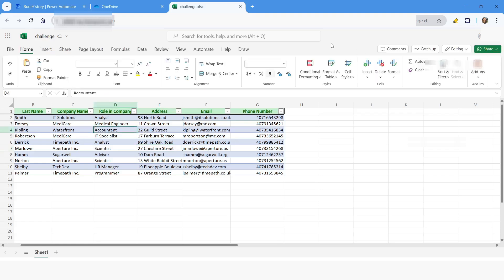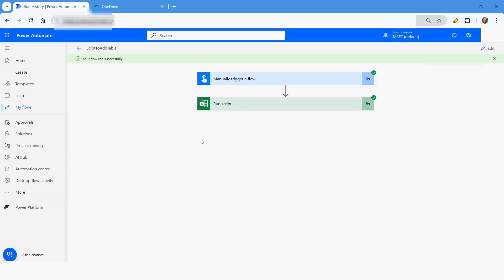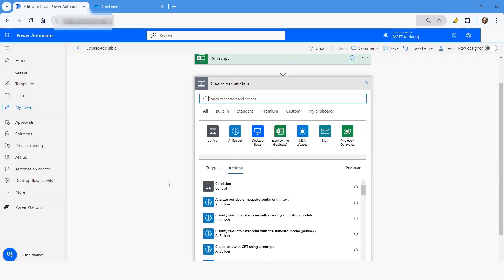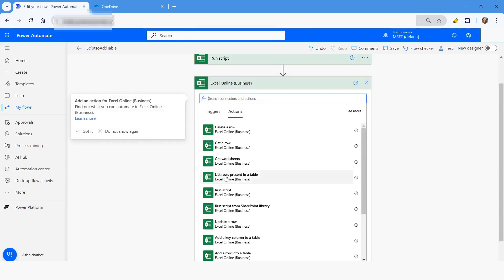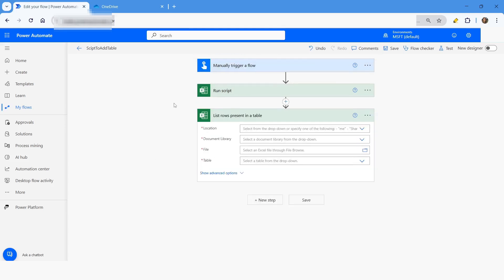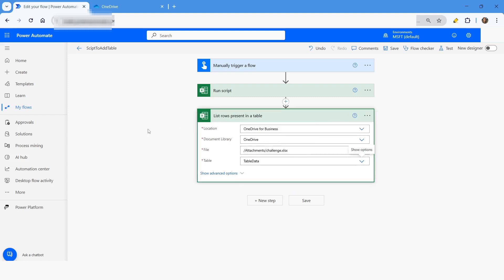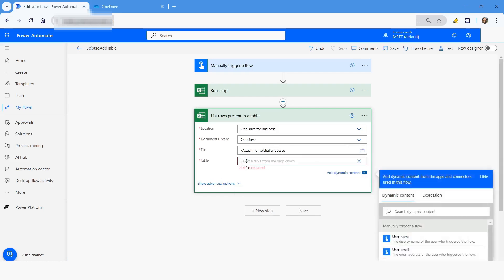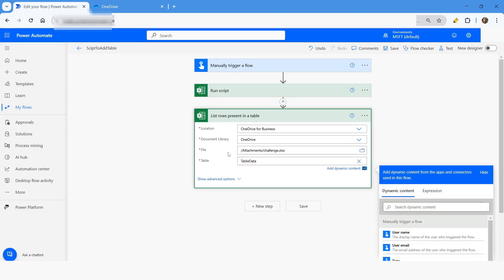The script has been executed successfully. I'll check the file and here you can see that a table has been added to the data. Now if you want to read the data, you can use the List Rows action. This way, you will always be able to create a table in the file — even if you're getting a file from some location where the table hasn't been created yet, or where the table name doesn't match. The first time you run the script you won't see the table name in the dropdown, so you can specify the custom value 'TableData'.